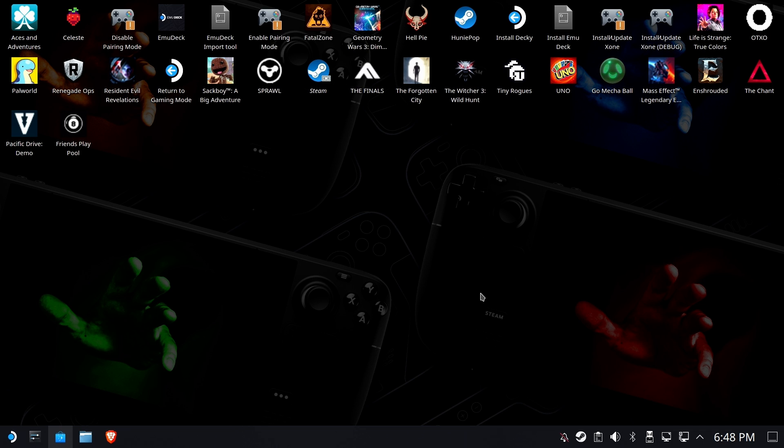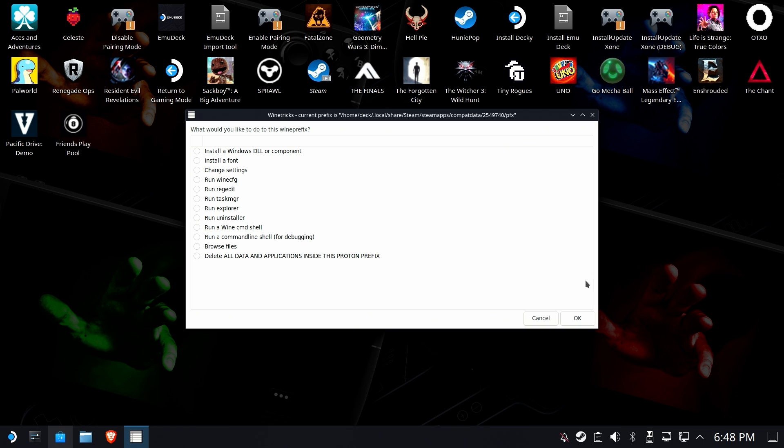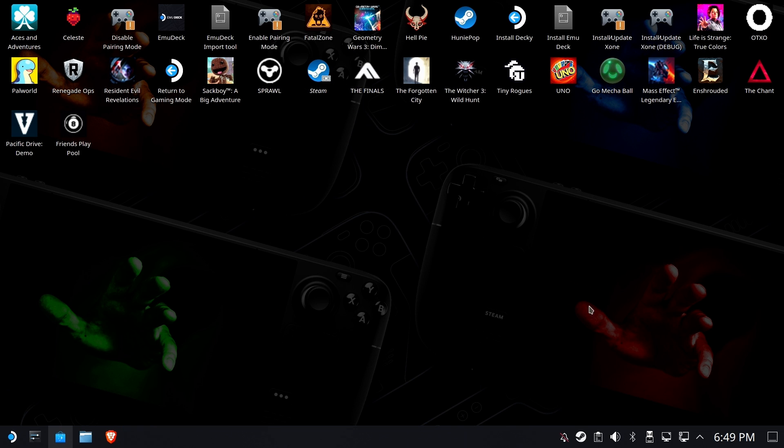And this dead time is expected. It's normal. I'm leaving all the dead time in here so specifically you can see how long it takes in case you're wondering whether it's working or not. Alright, we're going to select the default wine prefix, and then we're going to install Windows DLL or component. Hit OK.